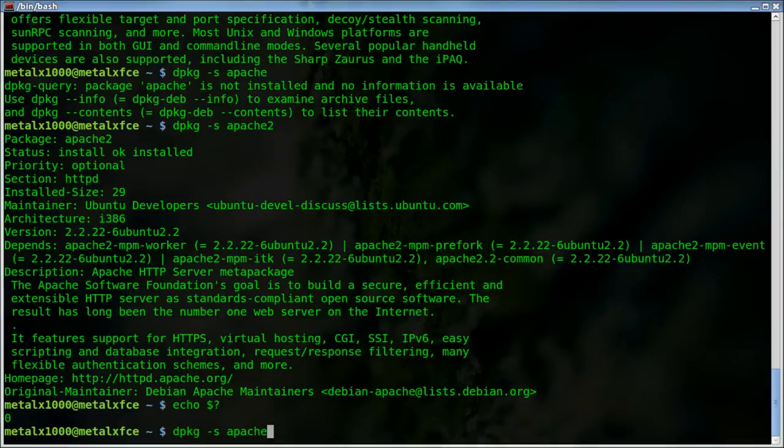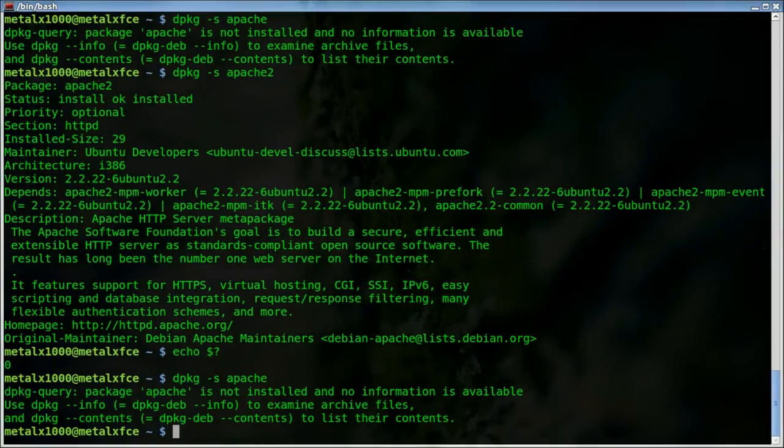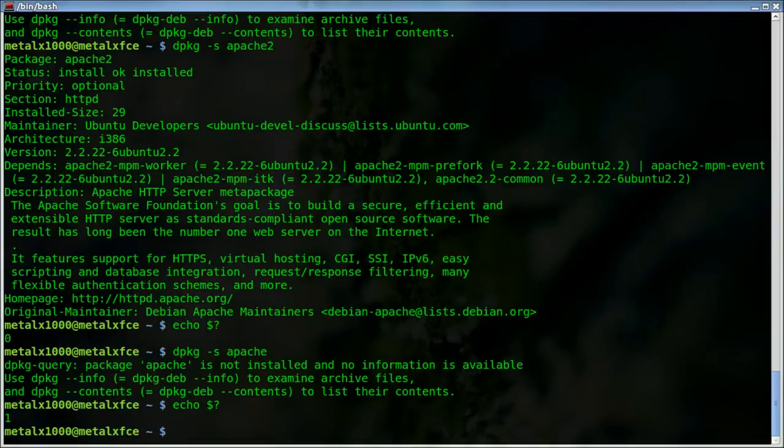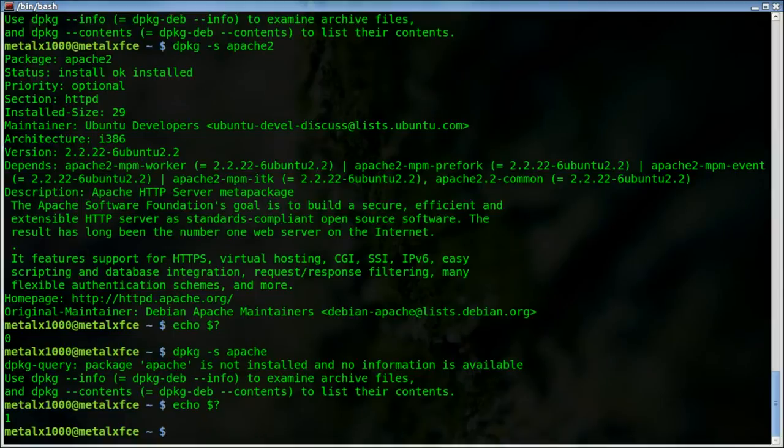But if I do it again without the two, or with any package name that's not installed or a package that doesn't exist, you get this. Now if I say echo $?, I get an exit code of one. So now we know that when we run this command, if it's zero, it's installed. If it's one, it's not.